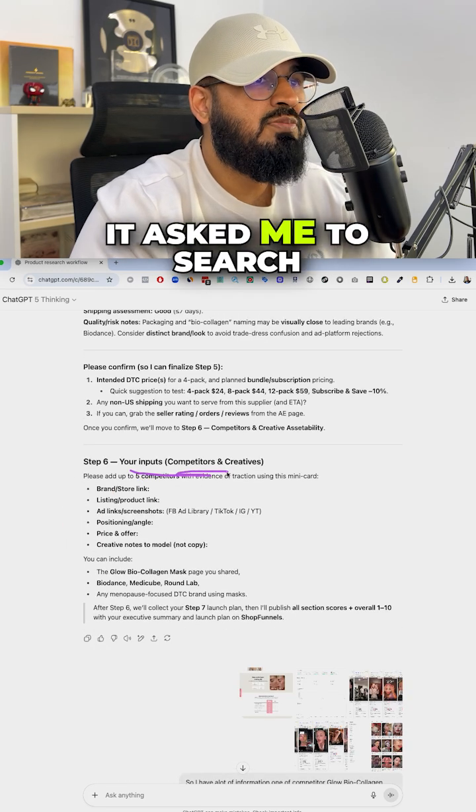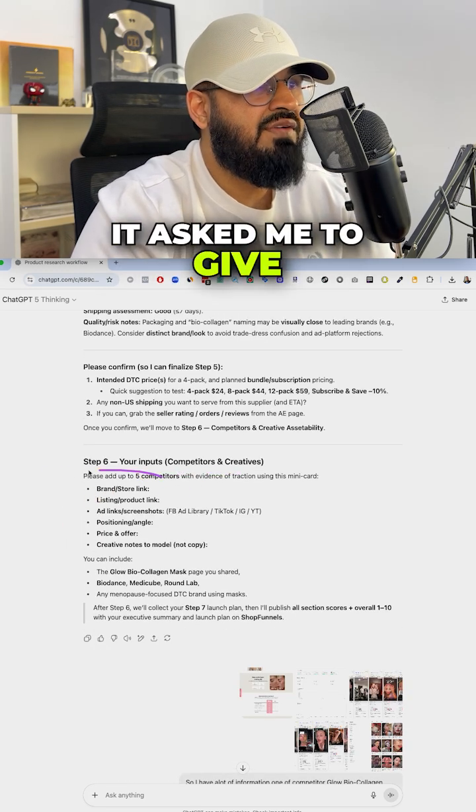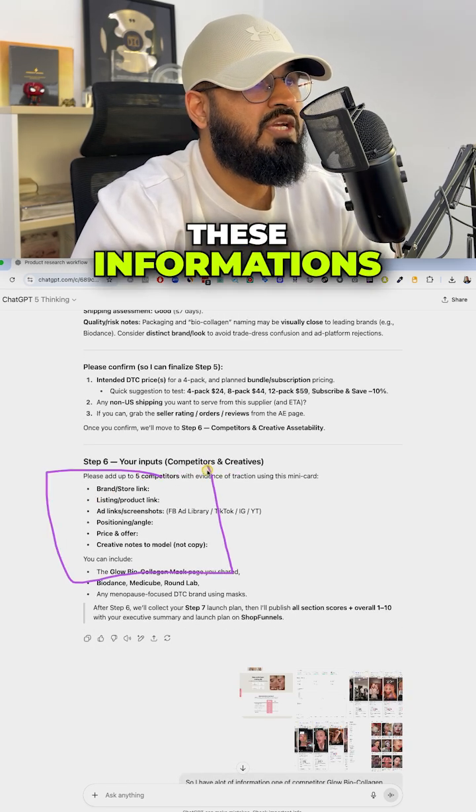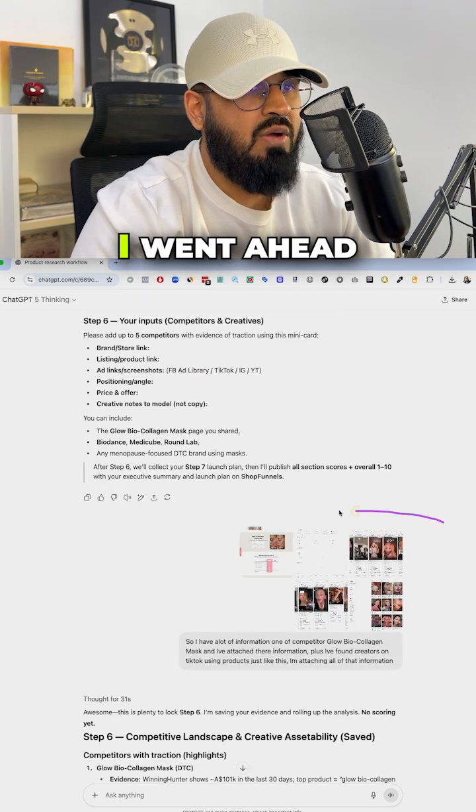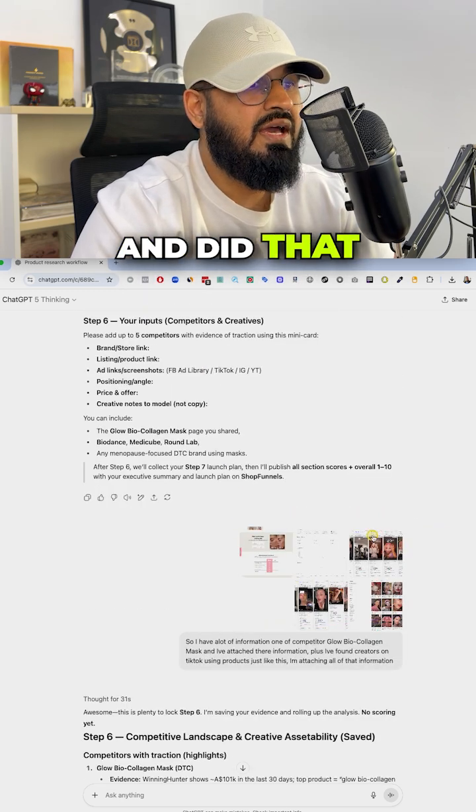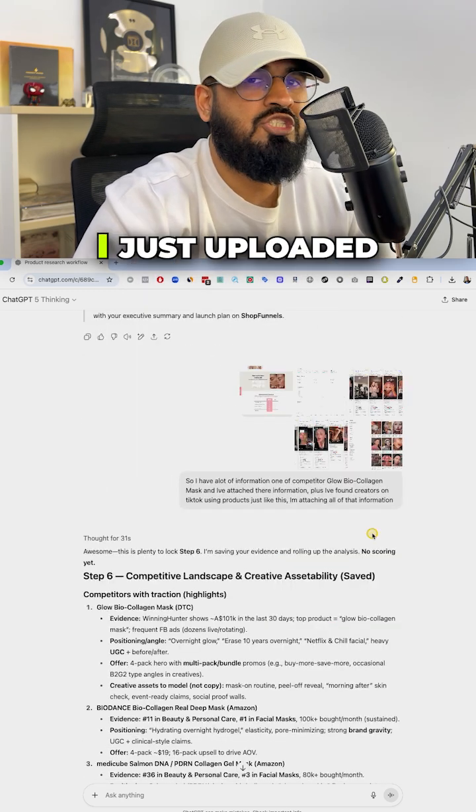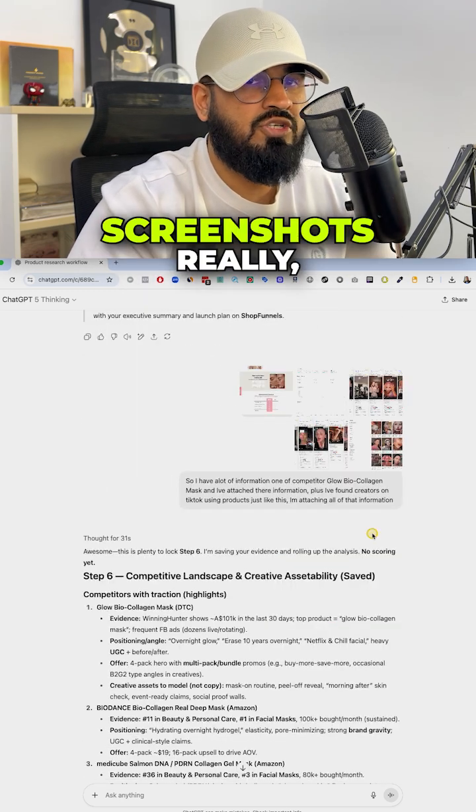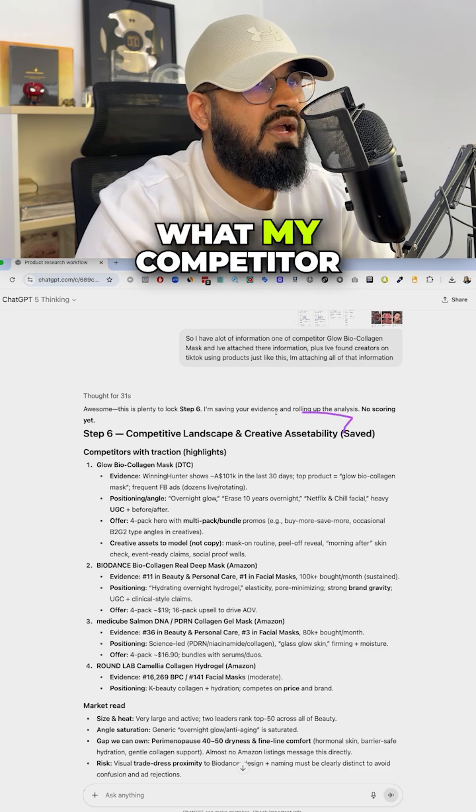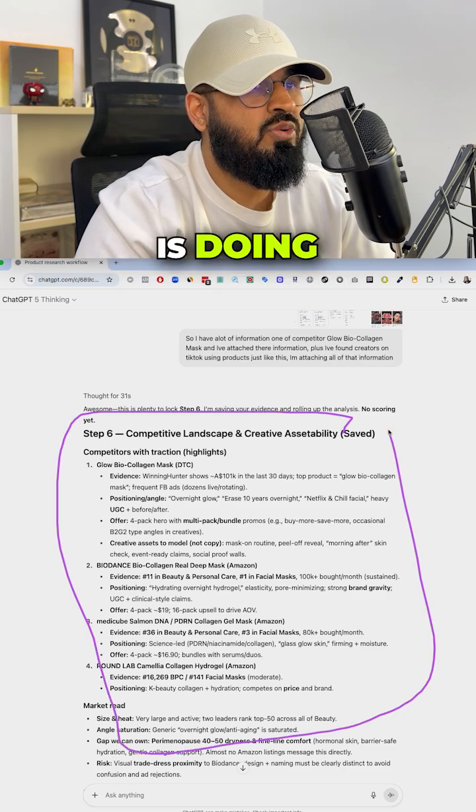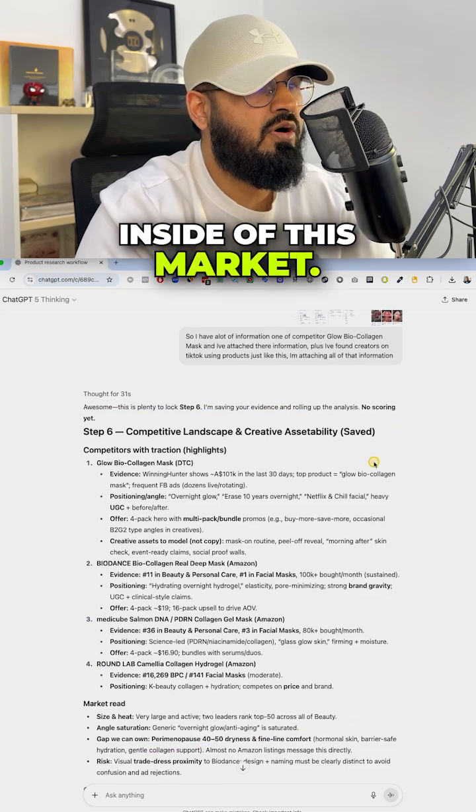Finally, it asked me to search for competitors. It asked me to give all of these informations on some competitors that I found. I went ahead and did that and I didn't do much. I just uploaded screenshots really and it understood what my competitor is doing inside of this market.